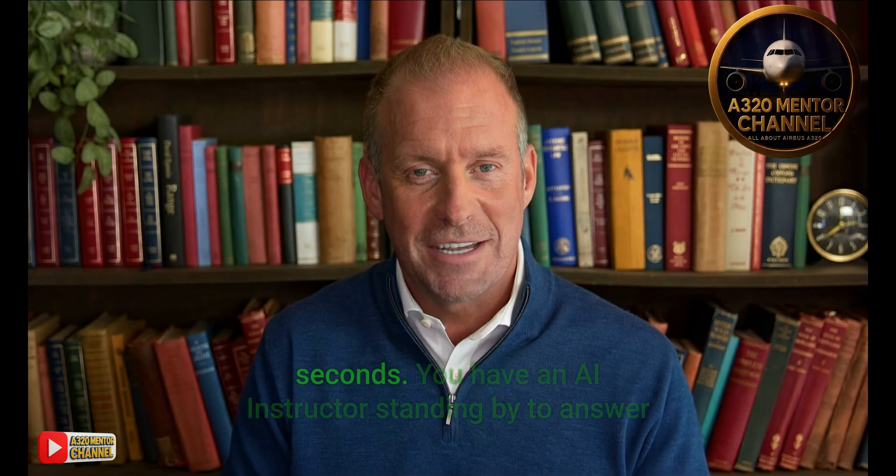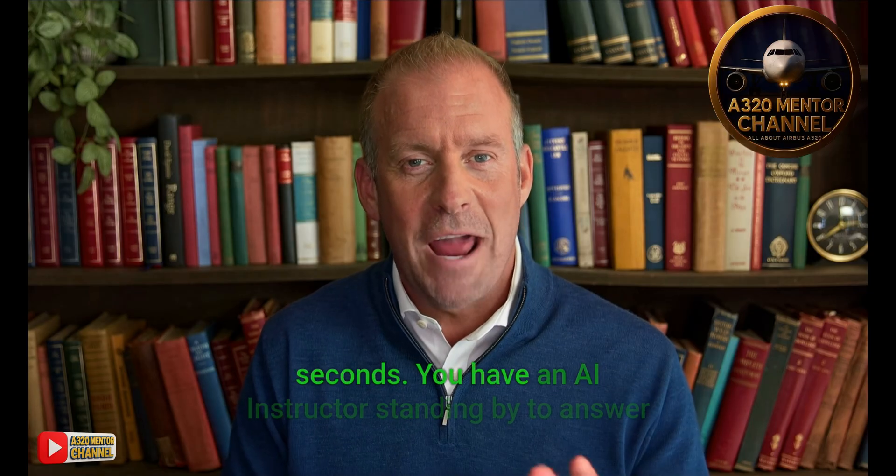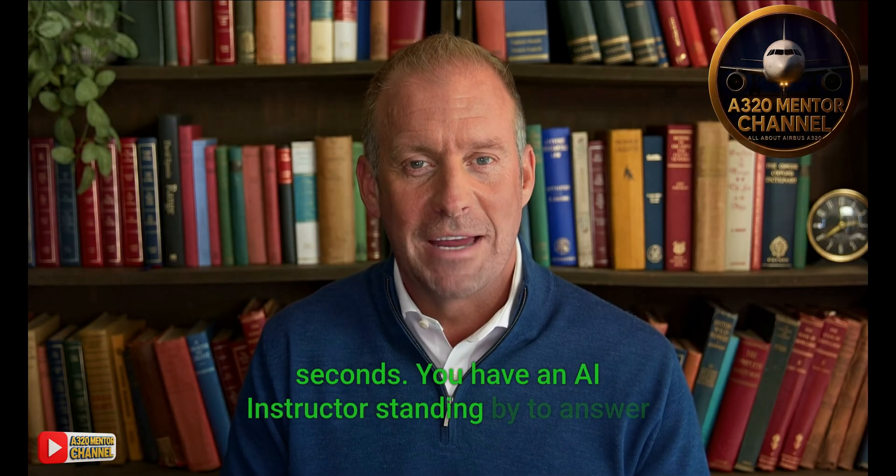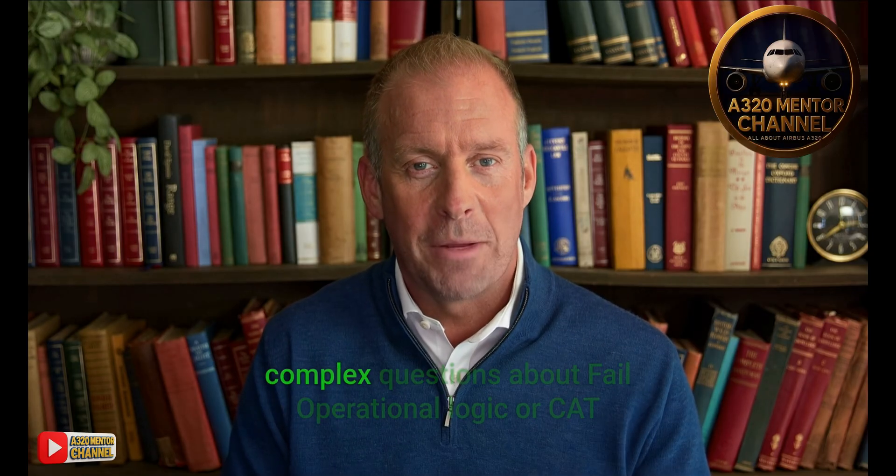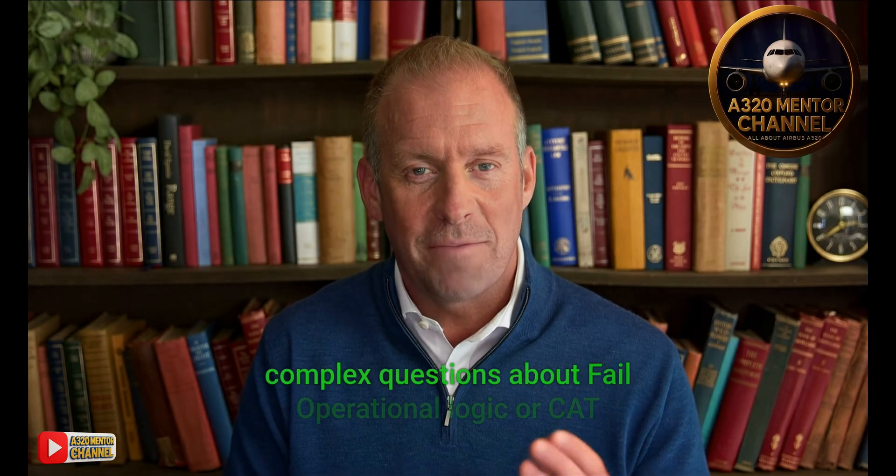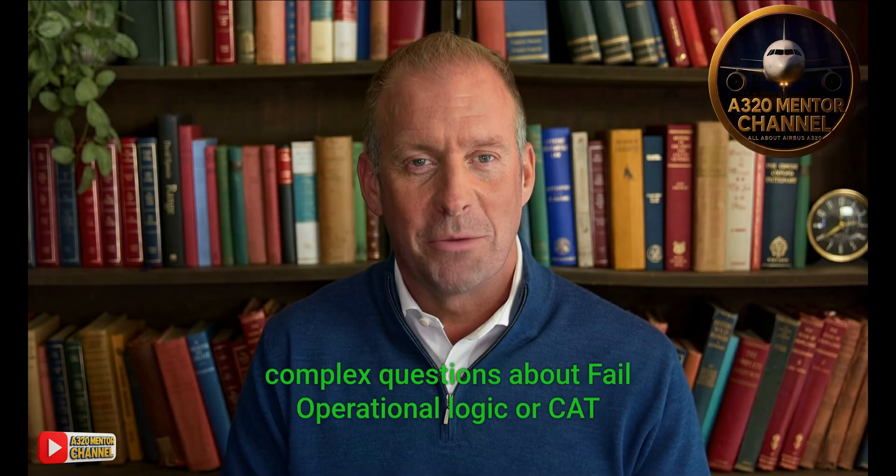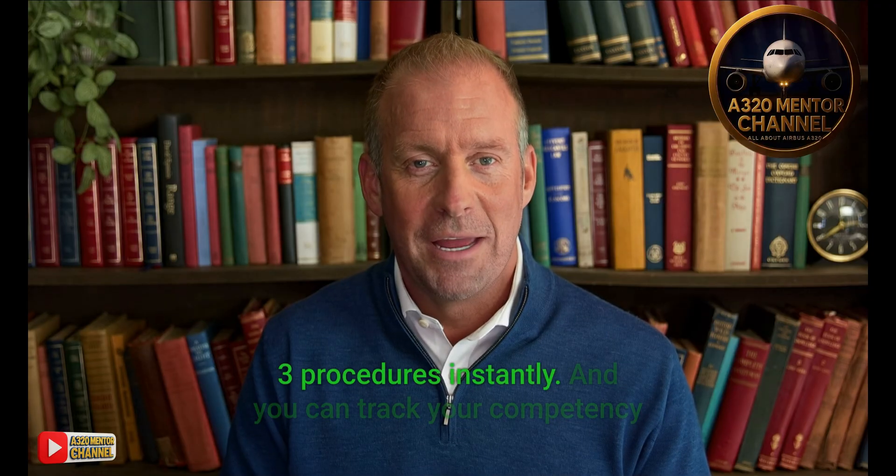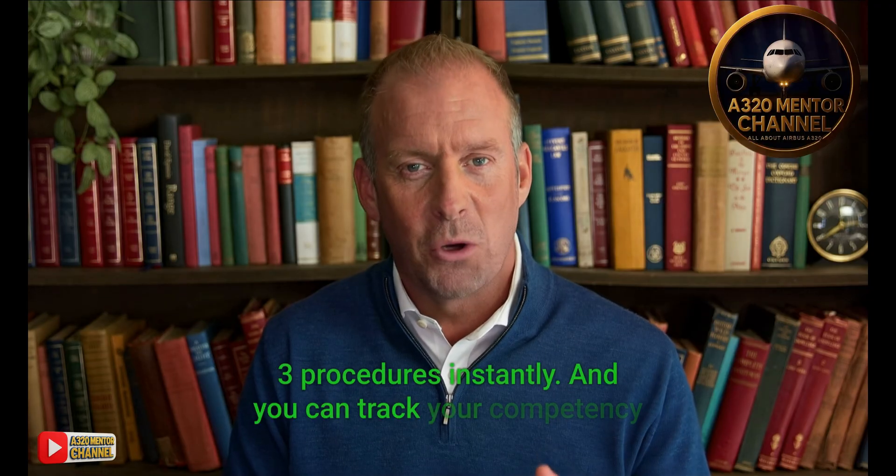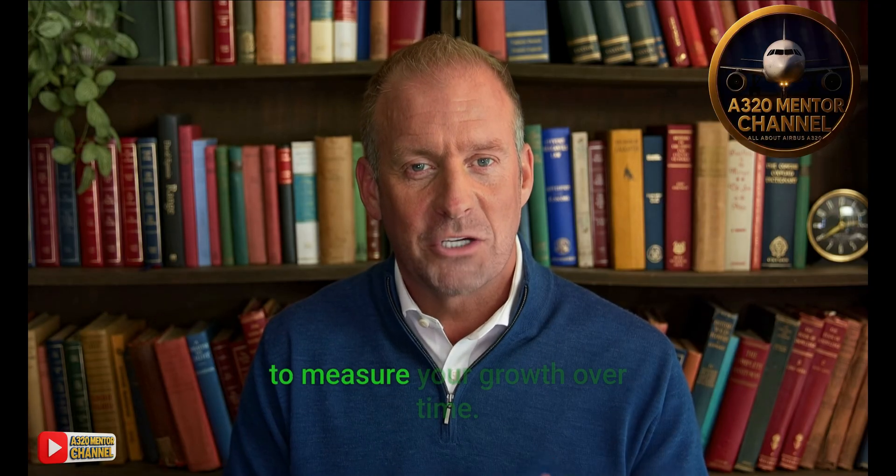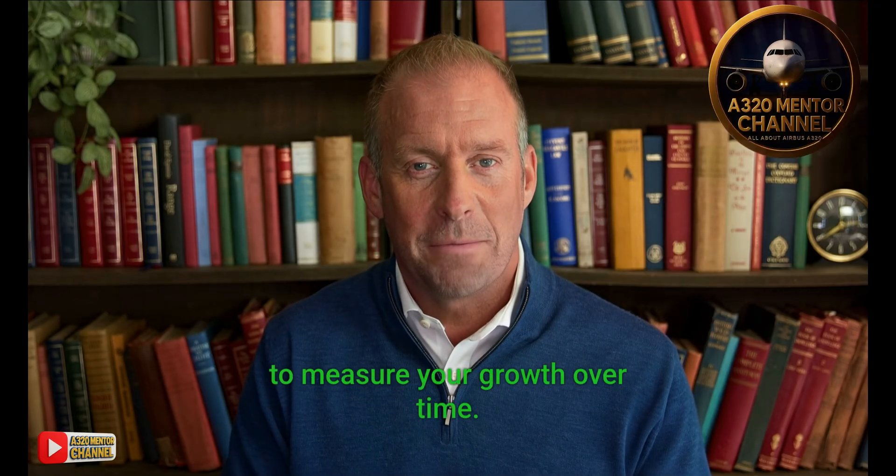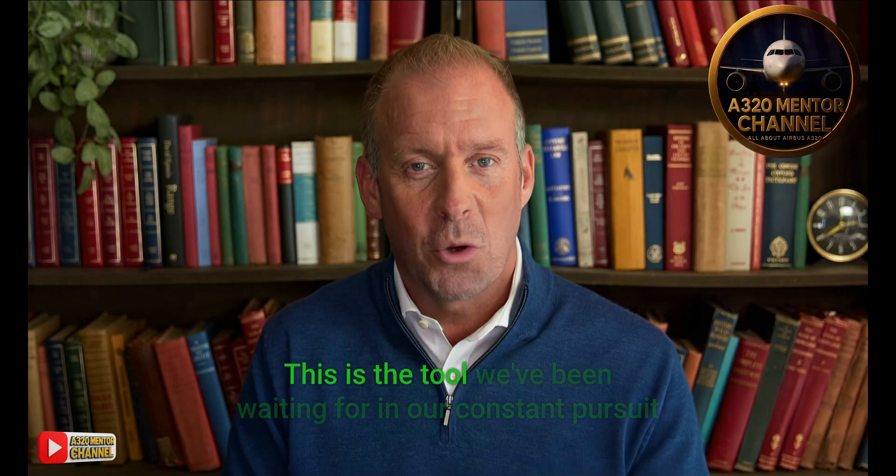You have an AI instructor standing by to answer complex questions about fail operational logic or CAT3 procedures instantly. And you can track your competency to measure your growth over time. This is the tool we've been waiting for in our constant pursuit of excellence.